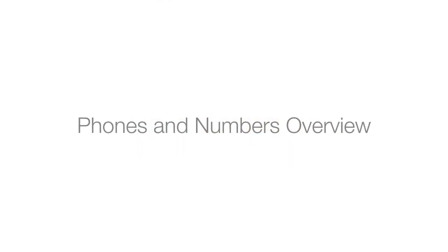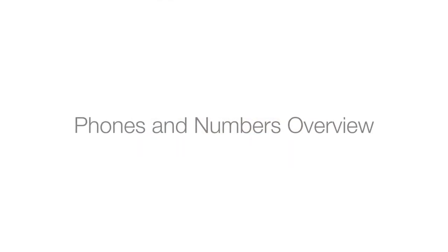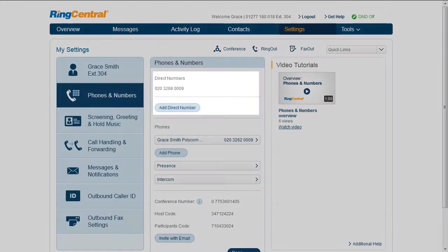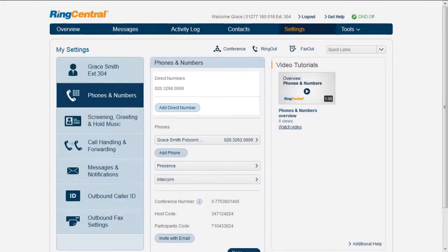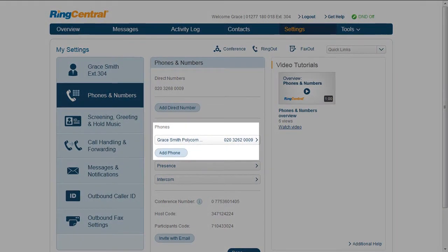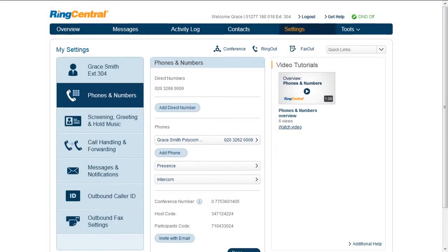Phone and Numbers Overview. There are several things we can do in this section. Add a direct number or phone to the extension.